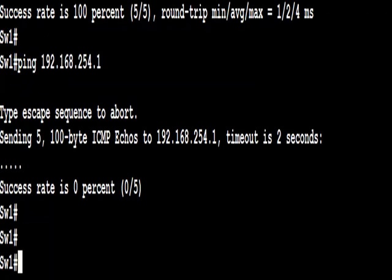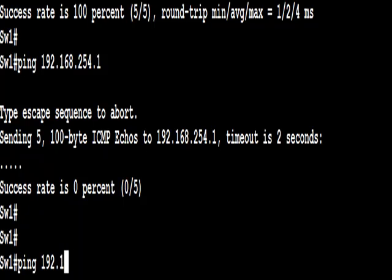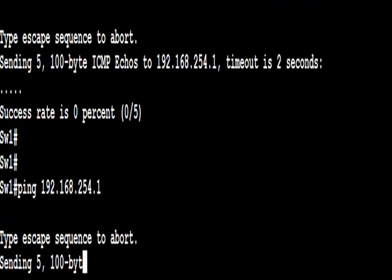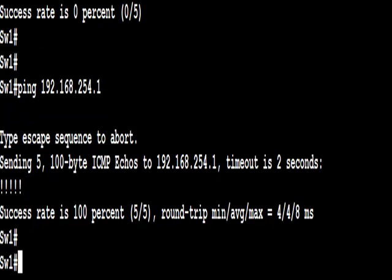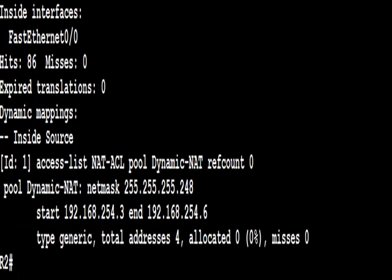So now from switch one, we're going to do a ping. We're going to ping the 192.168 network, and we see it actually works now because we're being translated. Our switch is being translated.